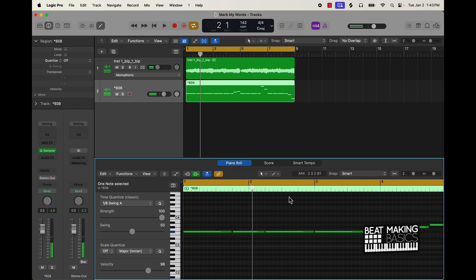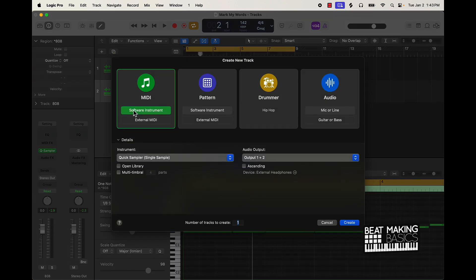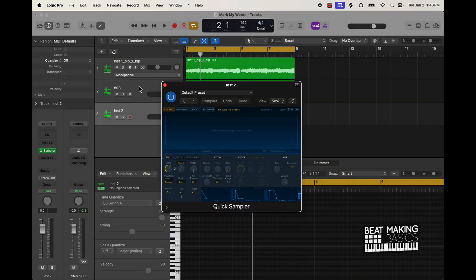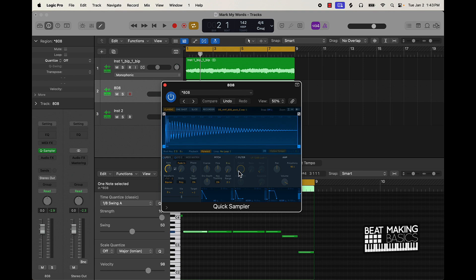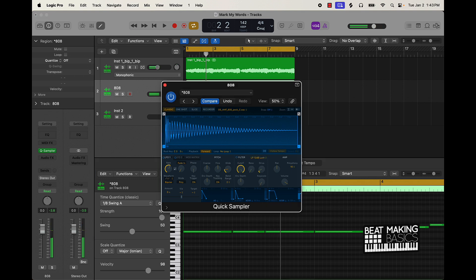Once you get the 808 right, you can usually go ahead and go to a snare or a clap. But before I do that, I'm going to teach you something about the Quick Sampler. You can come over here and go to Glide right where it says Pitch — that'll give you a little bit of spice on your 808s. You can also put this filter on.